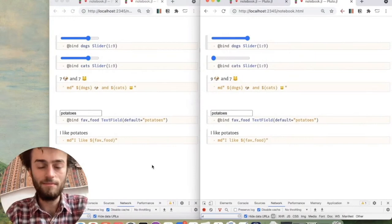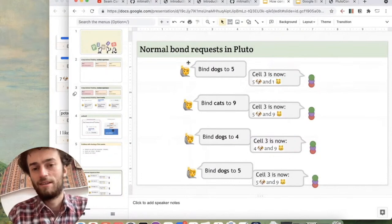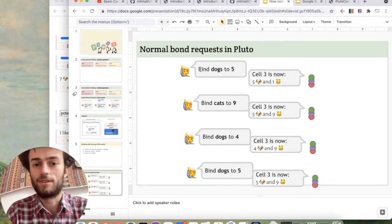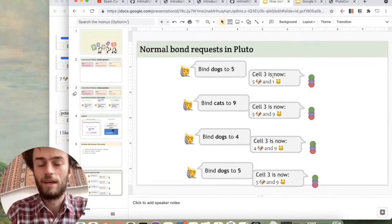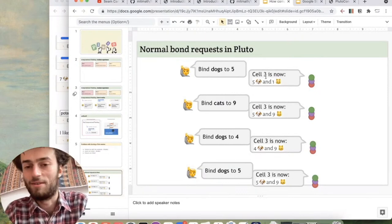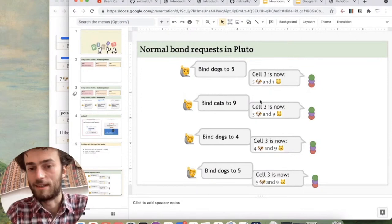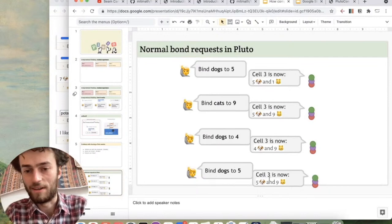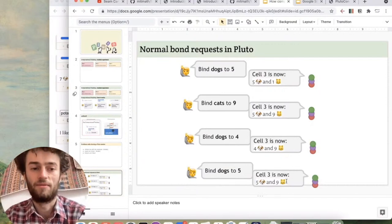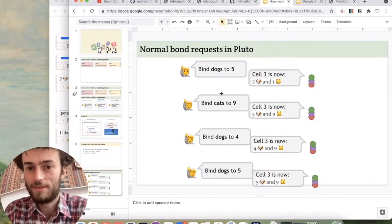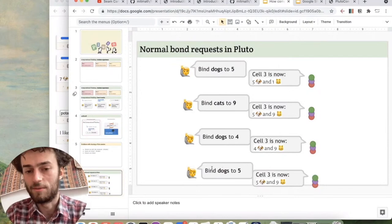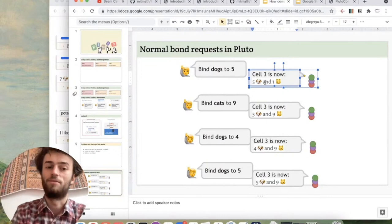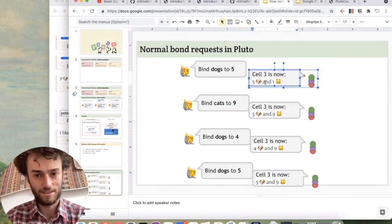And so to understand this problem, how do bonds normally work in Pluto? So whenever a bond is set, it sends a message to the server just saying, for example, if you move the dog slider, dogs is now five. Then the Pluto server responds with the things that changed after running the cell. So it says cell three is now five dogs and one cat. Then you set cats to nine and it says five dogs and nine cats. You set dogs to four. It says four dogs and nine cats. And now you set dogs to five again and you get five dogs and nine cats. So the problem here, which is what we were experiencing, is that this is stateful. So this request, bind dogs to five, gives a different response than this request. So in both requests, I'm saying dogs is five, but depending on the things that happened before it, you get a different response. And so this is the problem. This is what we need to avoid.